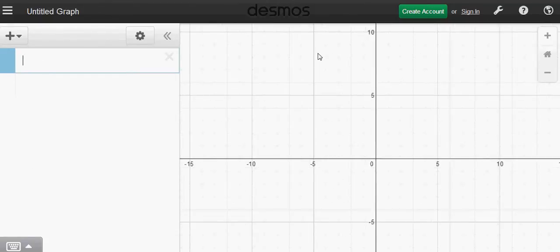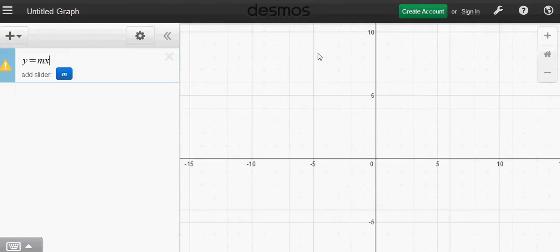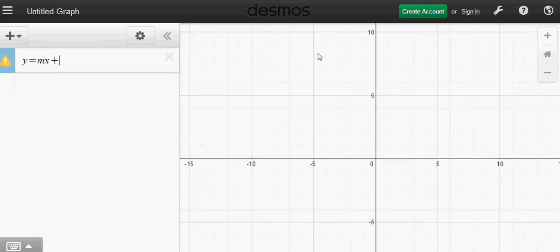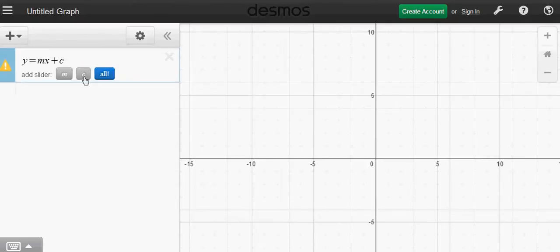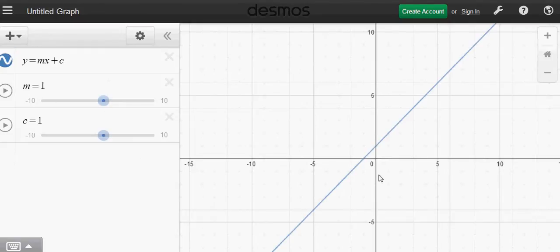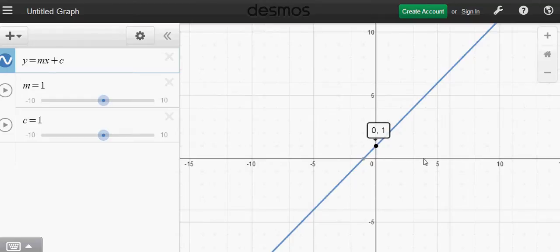On the formula bar, type in y equals mx plus c from your keyboard, and then it says 'add slider' - click on all. So m is the gradient and c is the y-intercept. If you look at the graph, this point is the y-intercept; 0,1 is the y-intercept, and that has a gradient of 1.